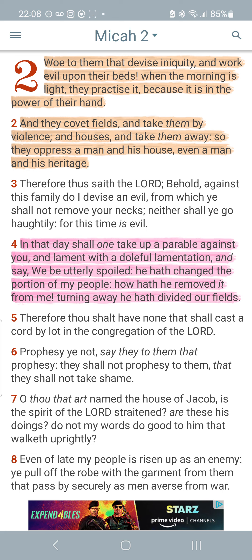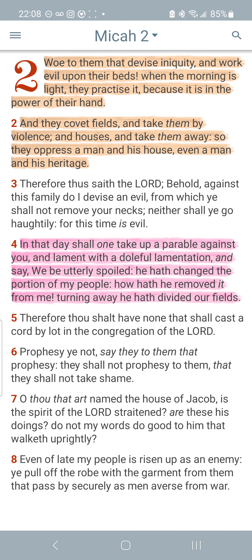Micah 2:1-2. Woe to them that devise iniquity and work evil upon their beds. When the morning is light, they practice it because it is in the power of their hand. And they covet fields and take them by violence and houses and take them away. So they oppress a man in his house, even a man in his heritage. This is what they do. They take it because it is in the power of their hands and they oppress our heritage. They strip us and cut us off from the things that were passed down to us. And this is just one of the methods.